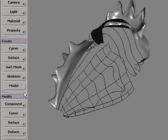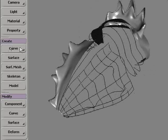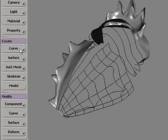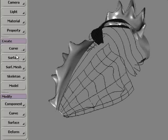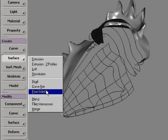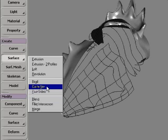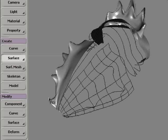First, I'm going to create a curve net out of this first section of the head. So I'm going to choose Surface Curve Net, and with the Freeform Select tool...